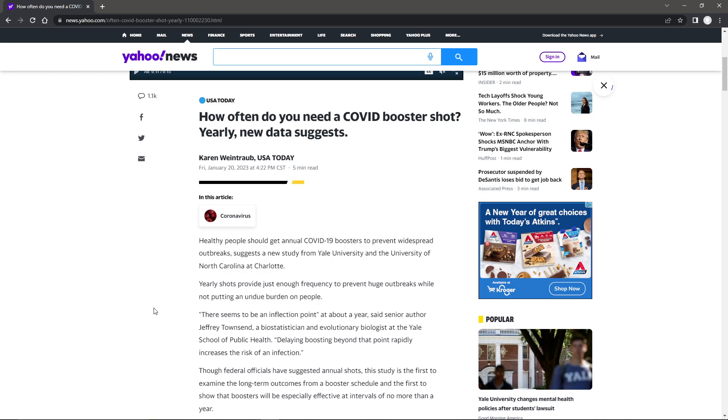Grid 7, and here we have it. How often do you need a COVID booster shot?